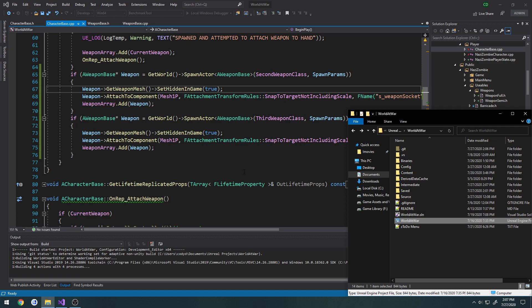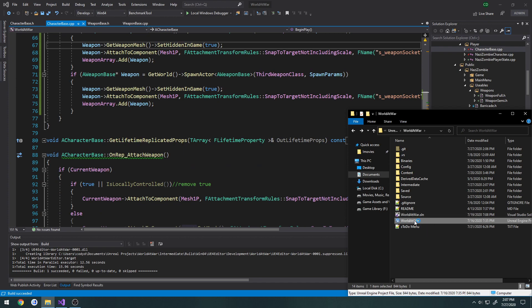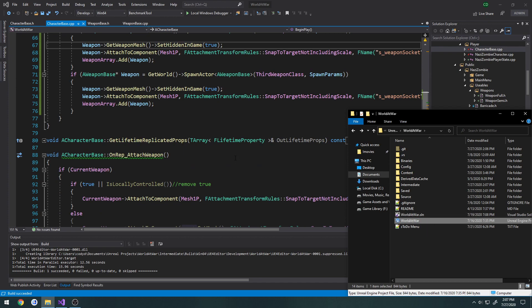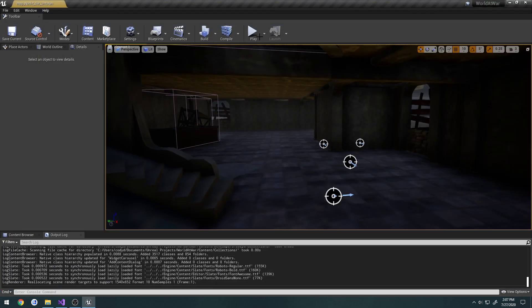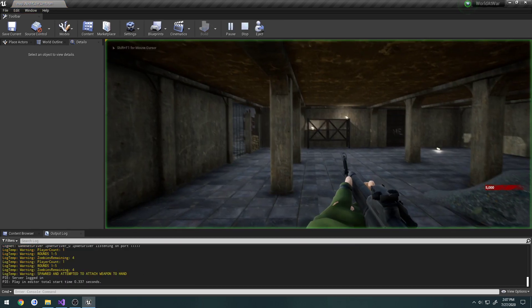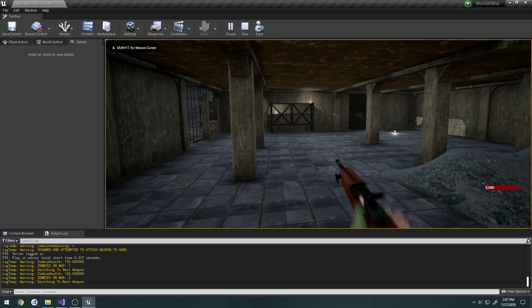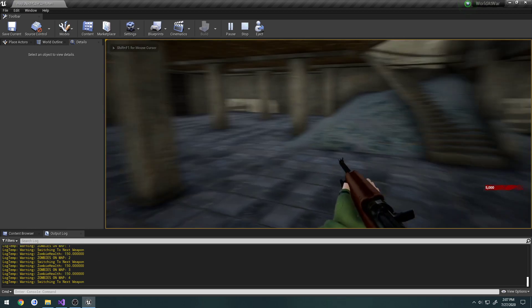Currently this is not going to be networked, but in the upcoming videos we will make it so whenever we switch weapons, other players will also see us switching weapons in their hands. Testing now — scroll up, switch up — we now just switch through correctly.